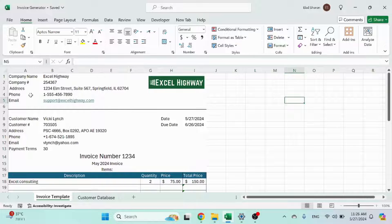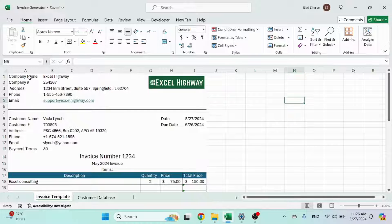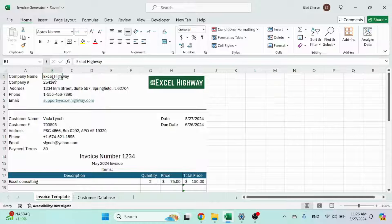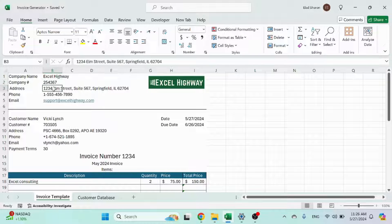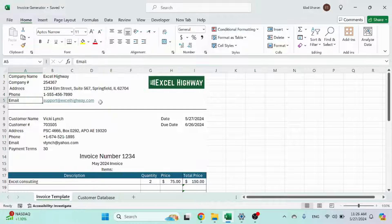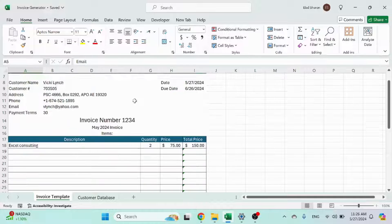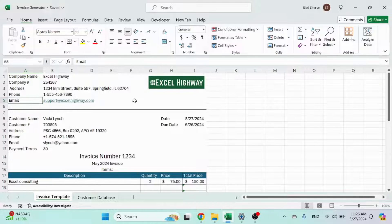First of all, you have the top section. That is your company details, like your company name, your company number, address, phone number, and an email. You can add more details or remove whatever you want.